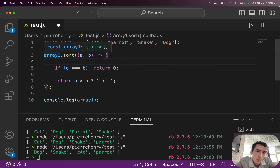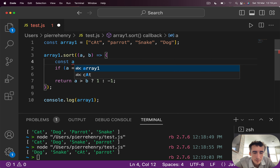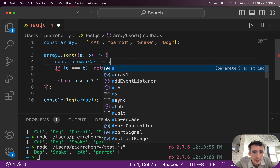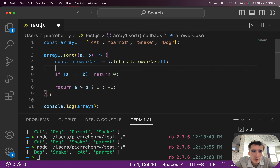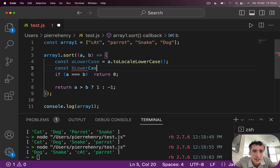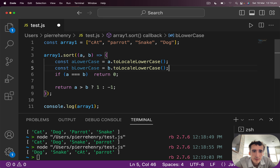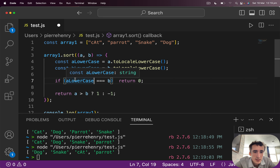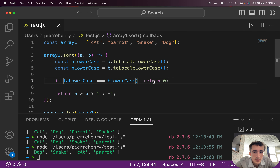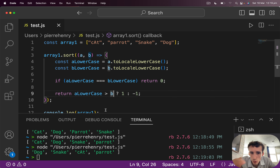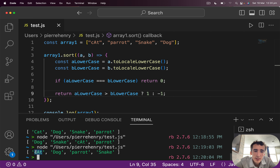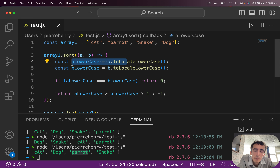This is why we had to make the strings either lowercase or uppercase. We do: const aLowerCase = a.toLowerCase(), const bLowerCase = b.toLowerCase(). Then if aLowerCase equals bLowerCase return zero, otherwise return aLowerCase > bLowerCase ? 1 : -1. Execute this — now it's correct: cat, dog, parrot, snake. That's the reason we use toLowerCase — otherwise, as you can clearly see, it doesn't work.